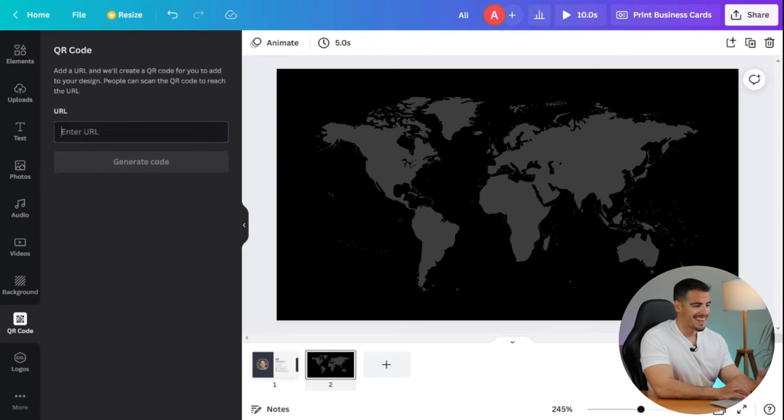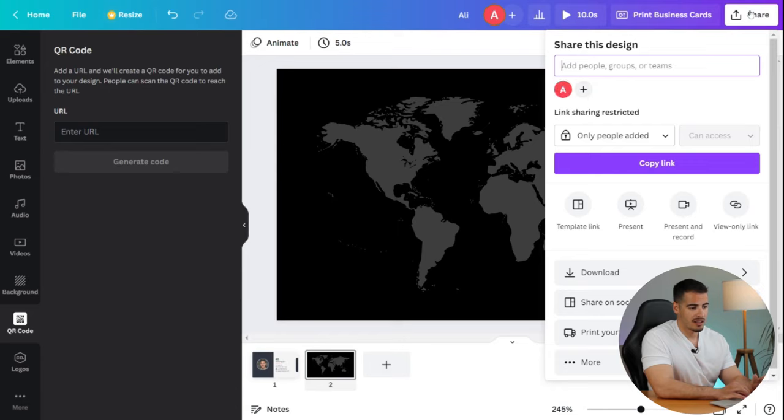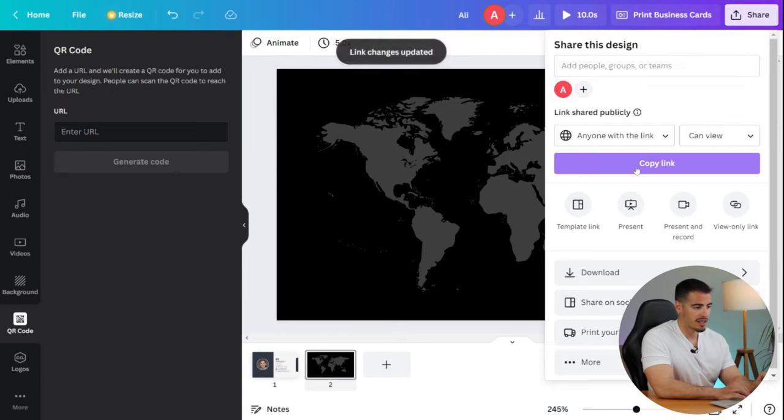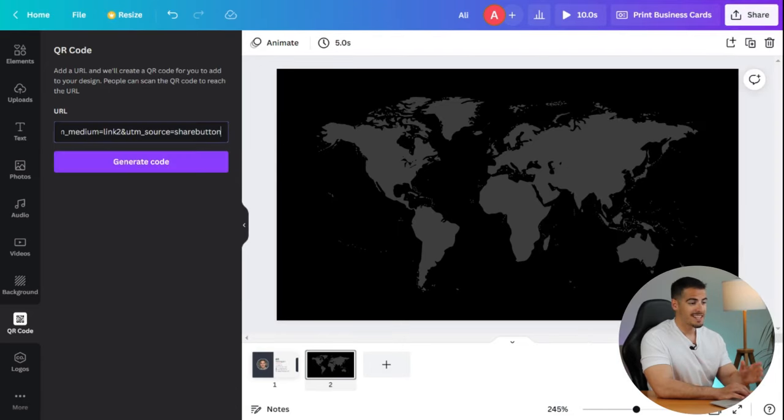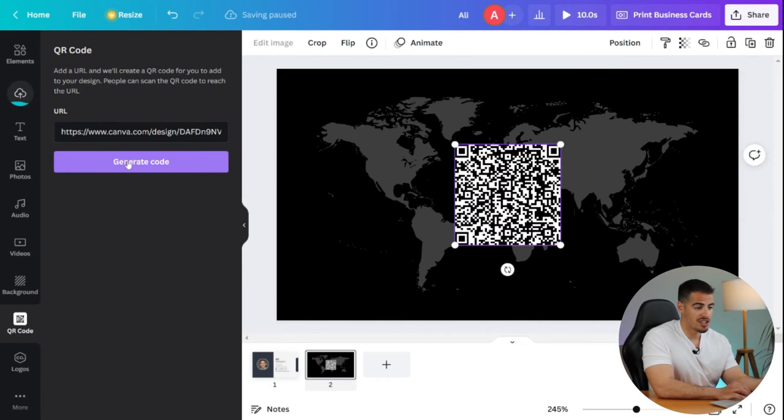Next it says to add a URL and we'll create a QR code for you. In order to get the link to this card, you can click on share at the top right corner and click on copy the link. Next we're going to enter the URL here and click on generate code.